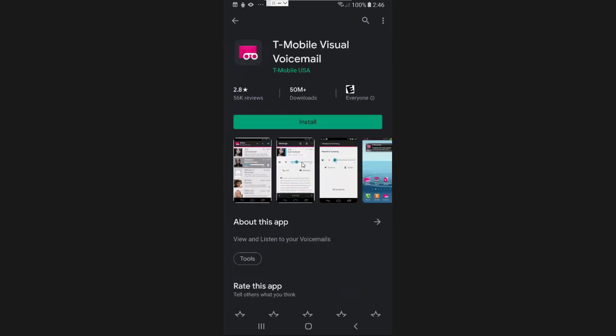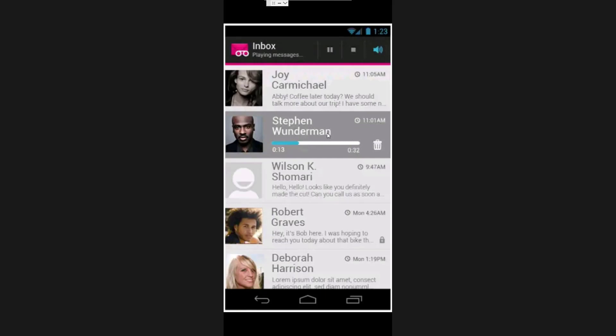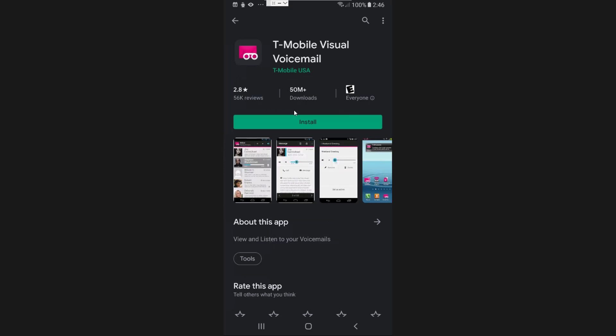The first and most obvious option is the carrier-specific voicemail apps. In my case I use T-Mobile, so there is a T-Mobile specific app I can download. It's got a pretty basic interface, it gives me a transcription of the audio from all my voicemails, and it does sync. However, there are some consistency issues — I've seen a delay in when voicemails actually populate in the app, and they're not always the most well-designed. Sometimes they crash and can be a bit buggy.